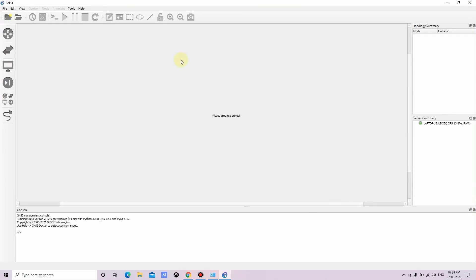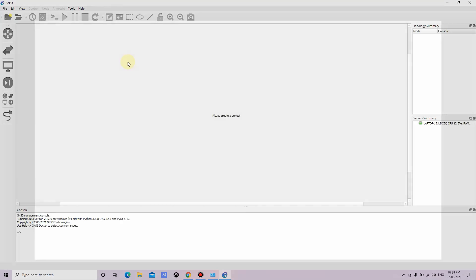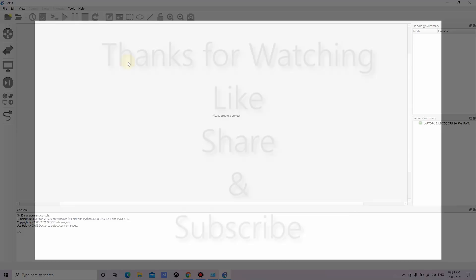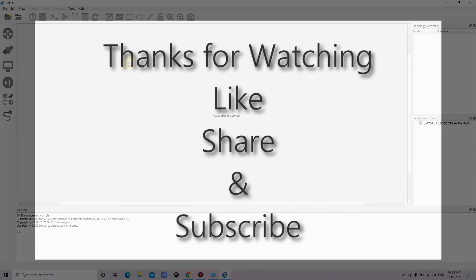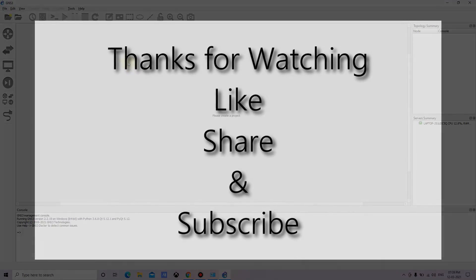Okay, so this is the environment of GNS3 where we can configure a network or we can implement a network. In the next video, I will show you how to configure a network using GNS3. Thank you for watching the video.